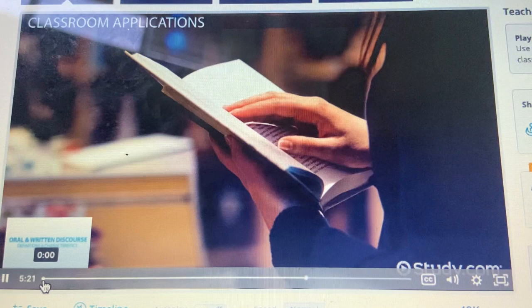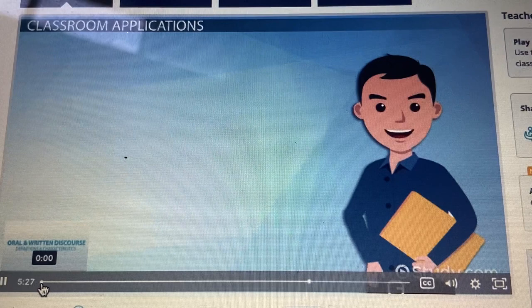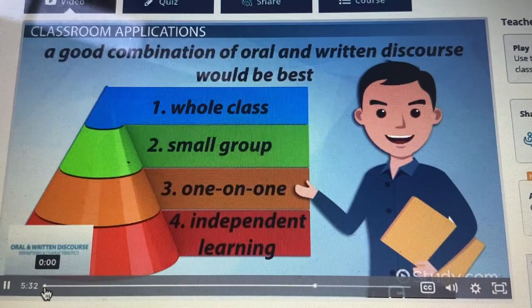Looking back at Tom, the history teacher, all four levels of participant structure might be applicable. Therefore, a good combination of oral and written discourse would be best.